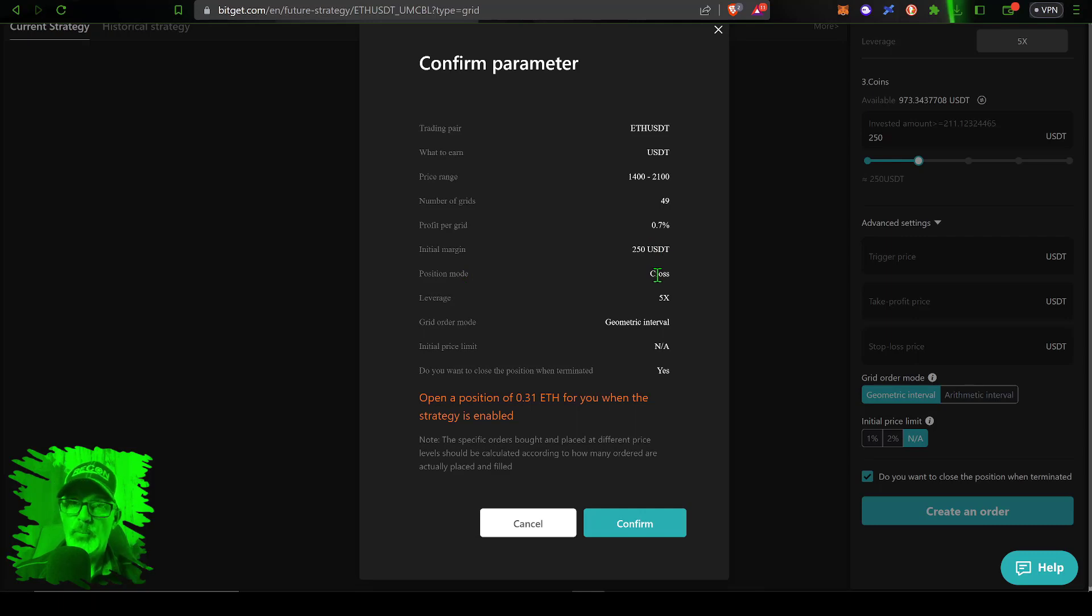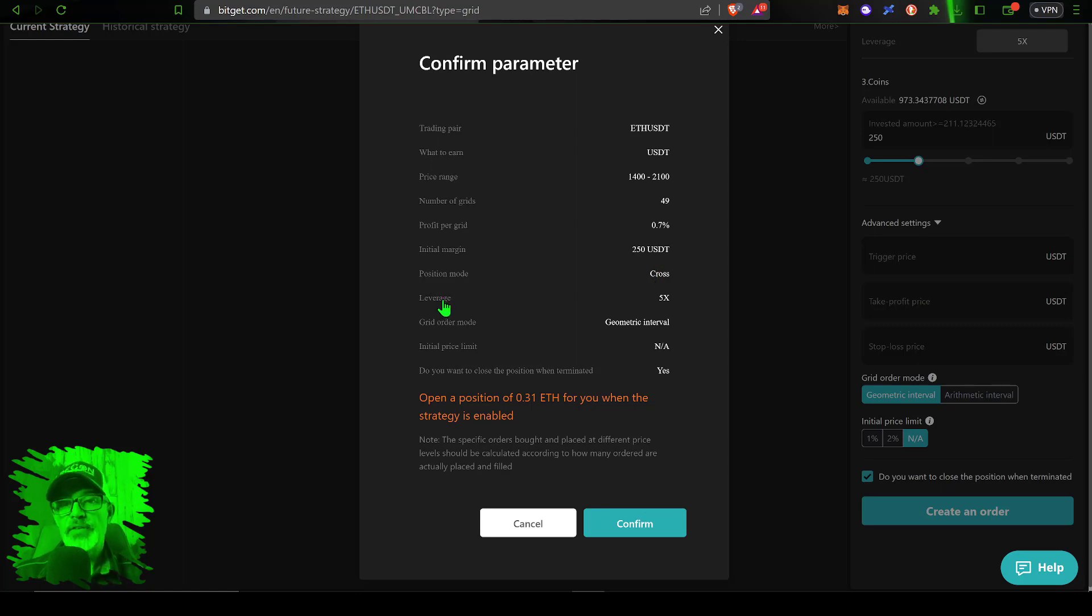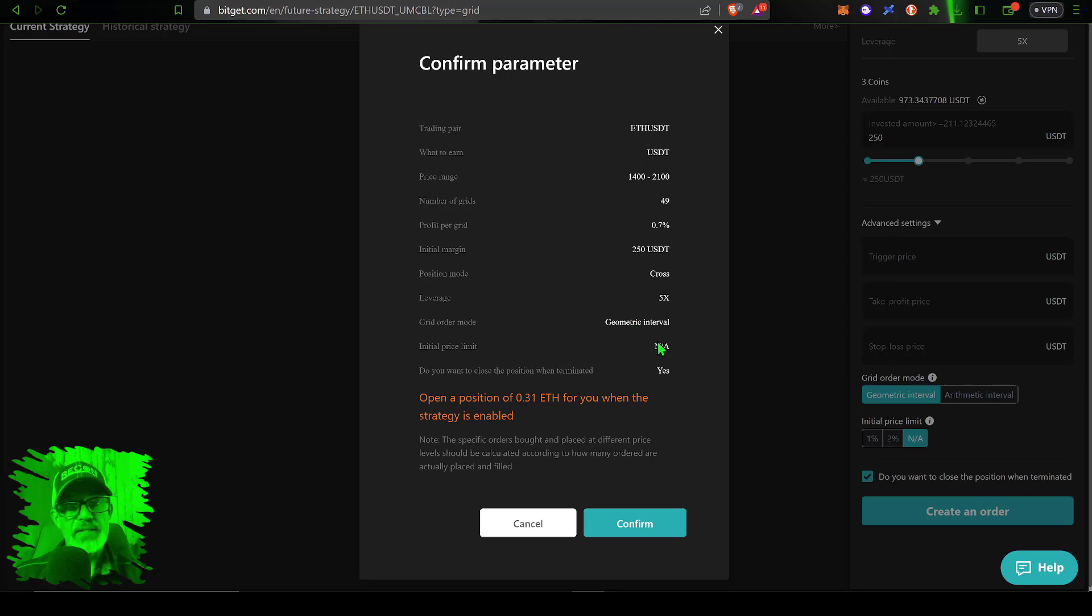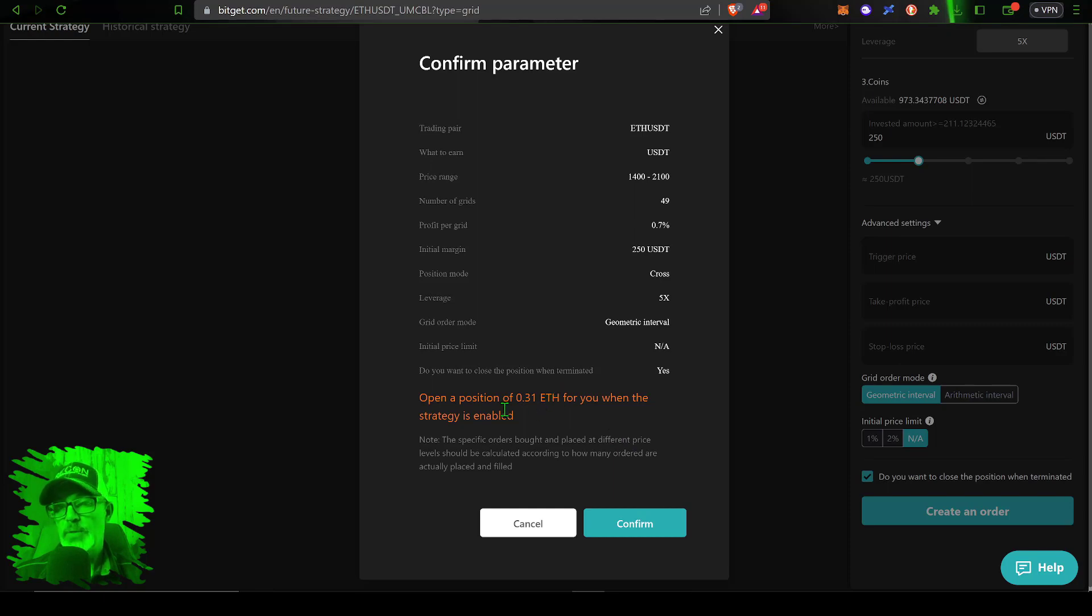So because it is cross, again very high risk, that means your entire margin account or futures account could be at risk. Leverage we have set at 5x, grid order mode geometric because again I'm going short. Initial price limit we did not set and I did tick off do you want to close the position when terminated, yes. Once I click confirm an open position of 3.1 ETH will be made when the strategy is deployed.